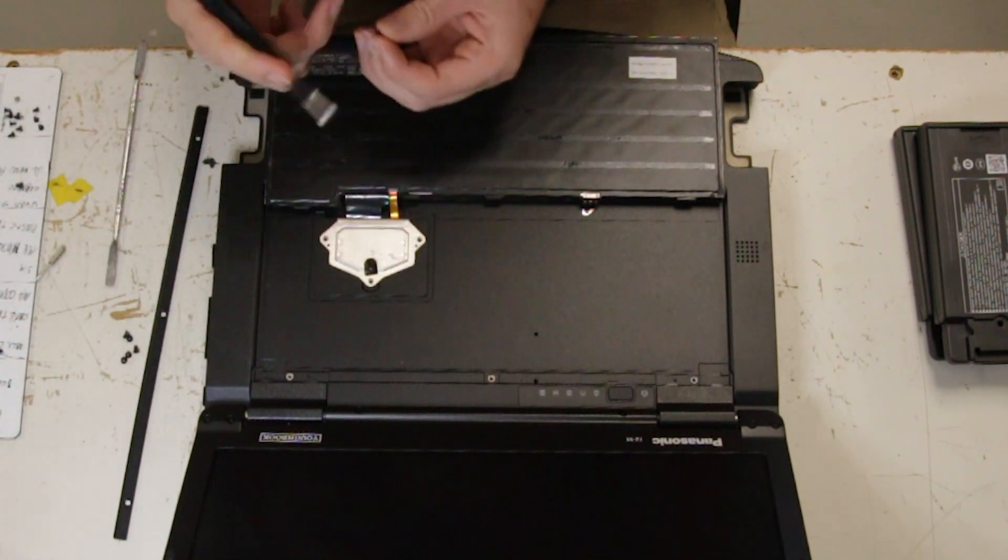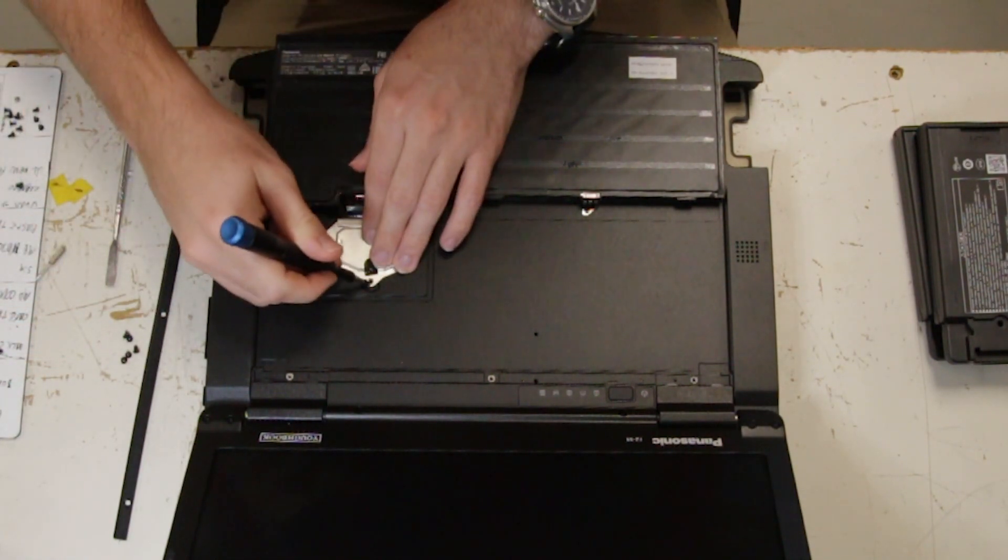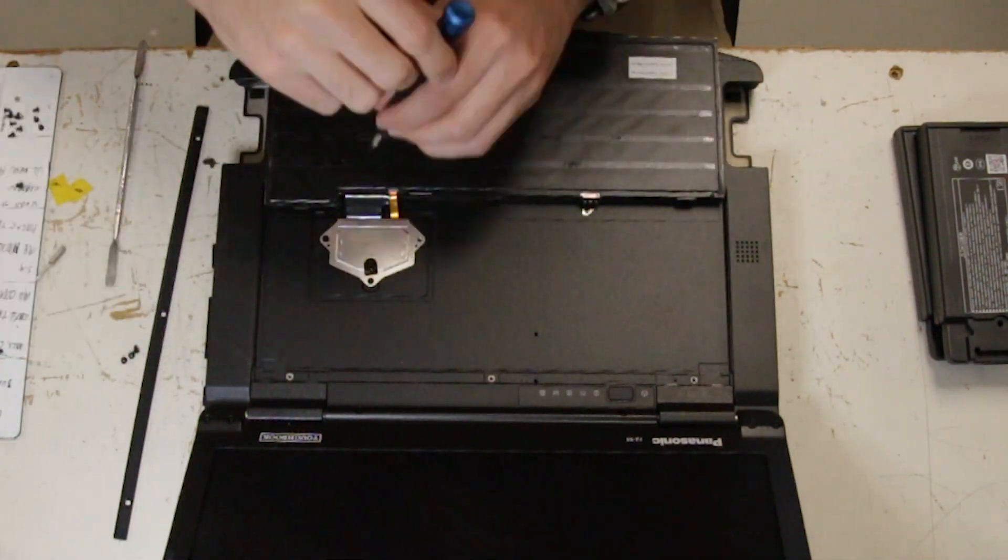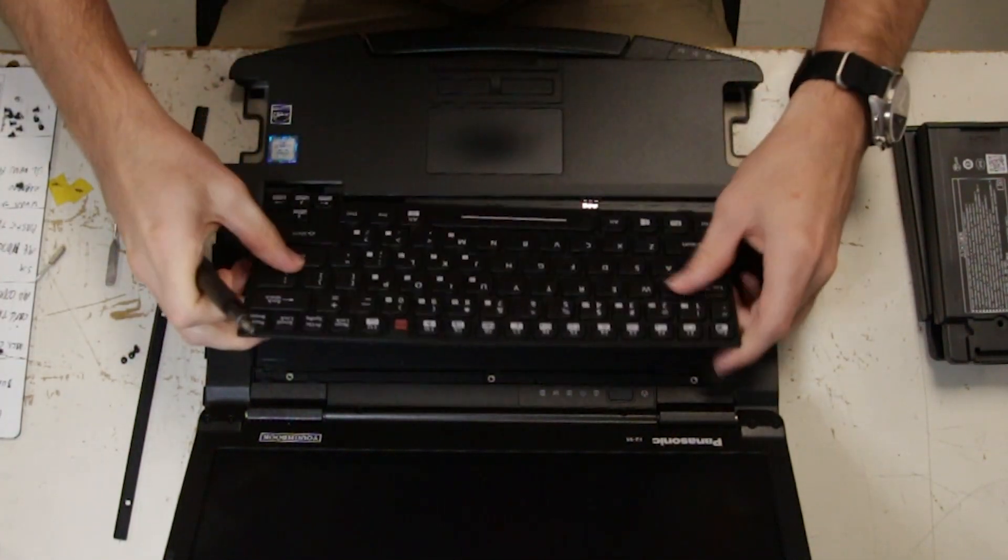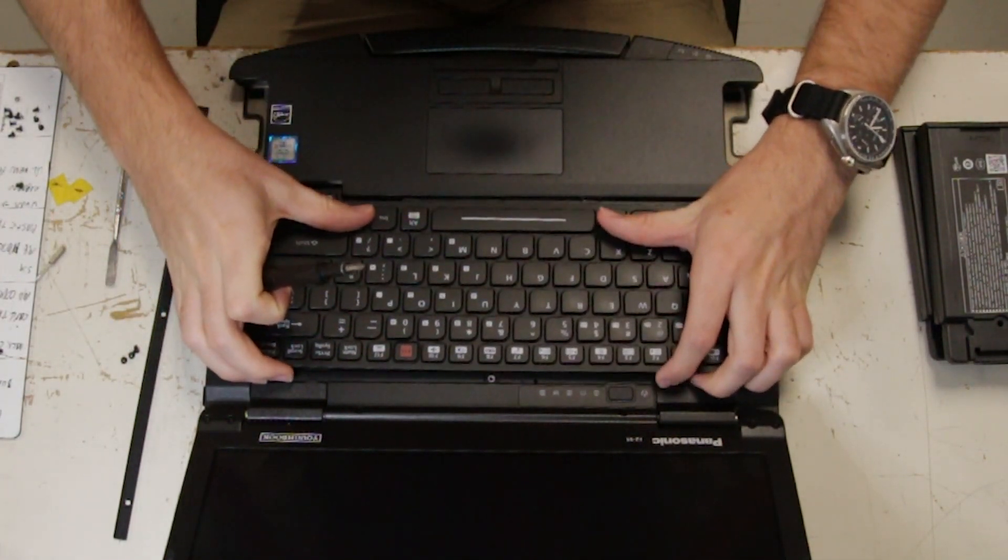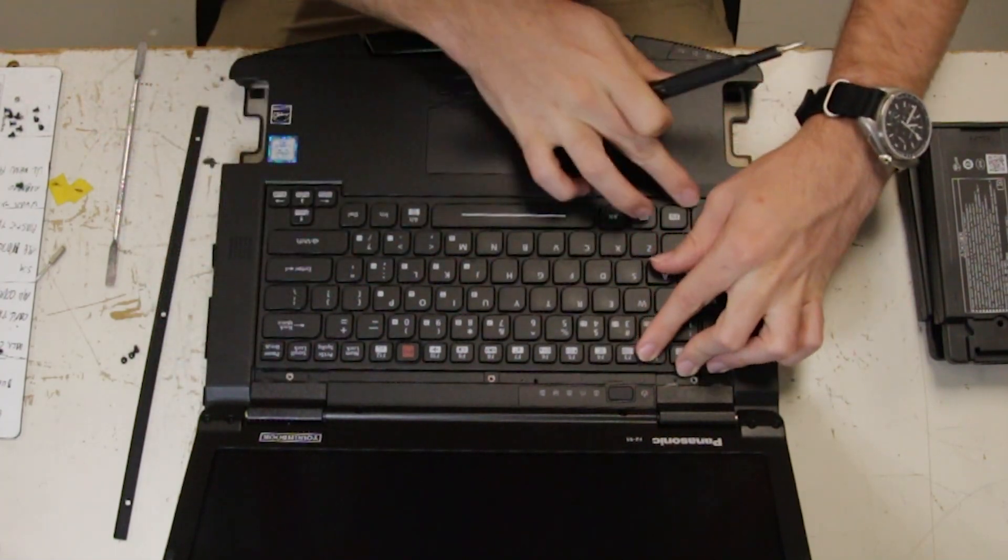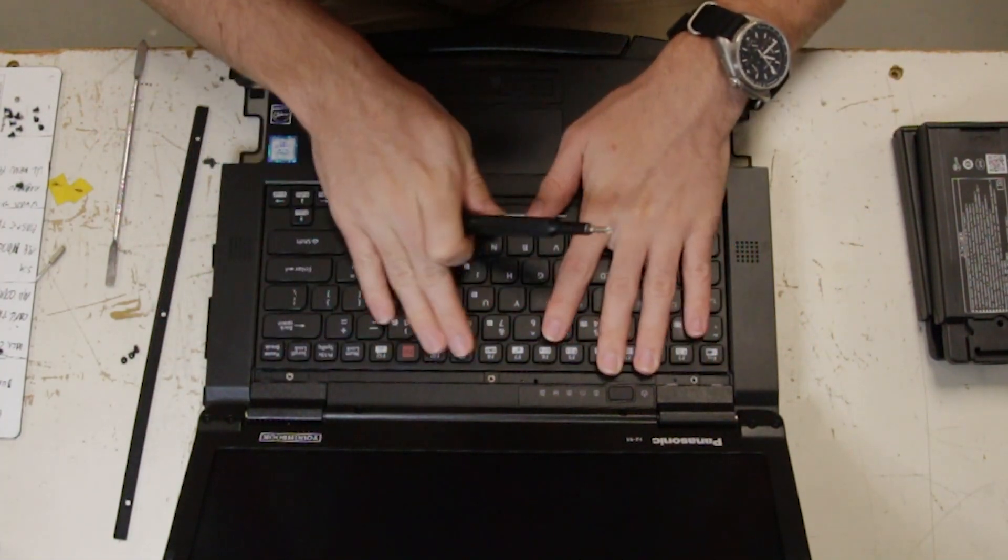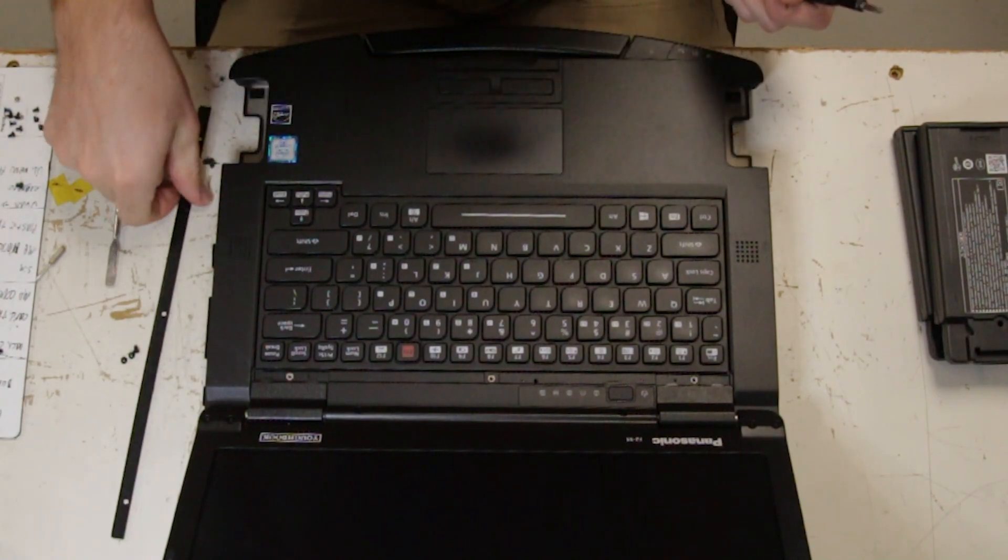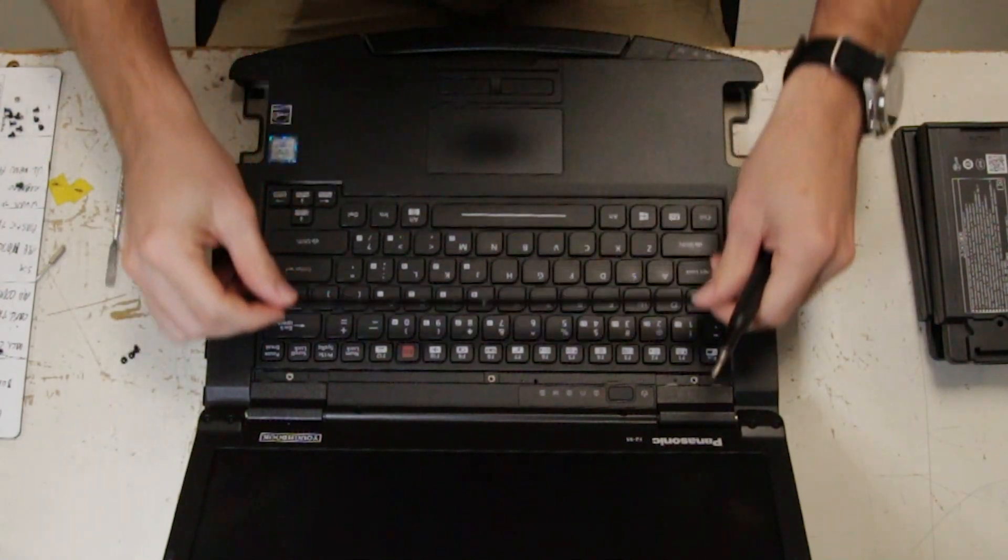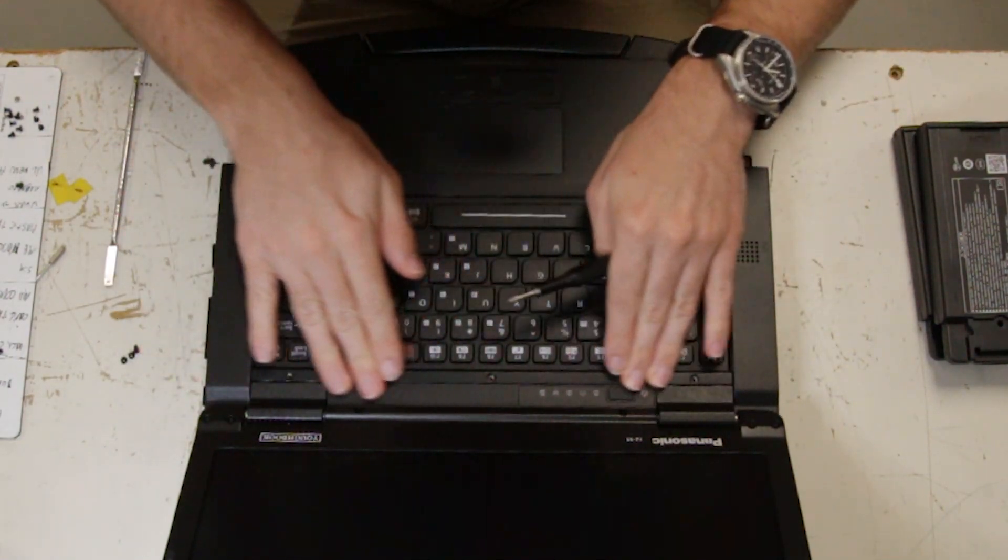You want to screw everything back in. You want to get the keyboard mostly flat and then you can slide the tabs underneath here. Put that back on and the three screws.